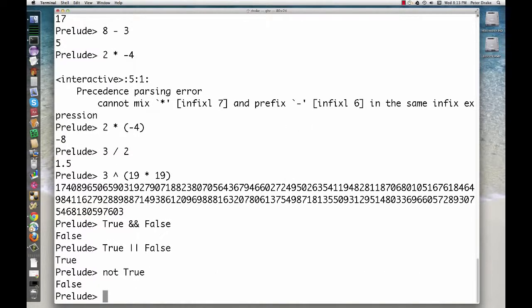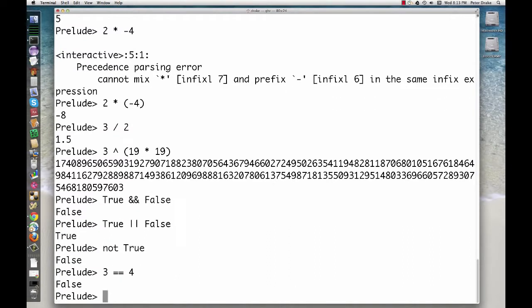Equality is tested with a double equal sign. The opposite is slash equals.